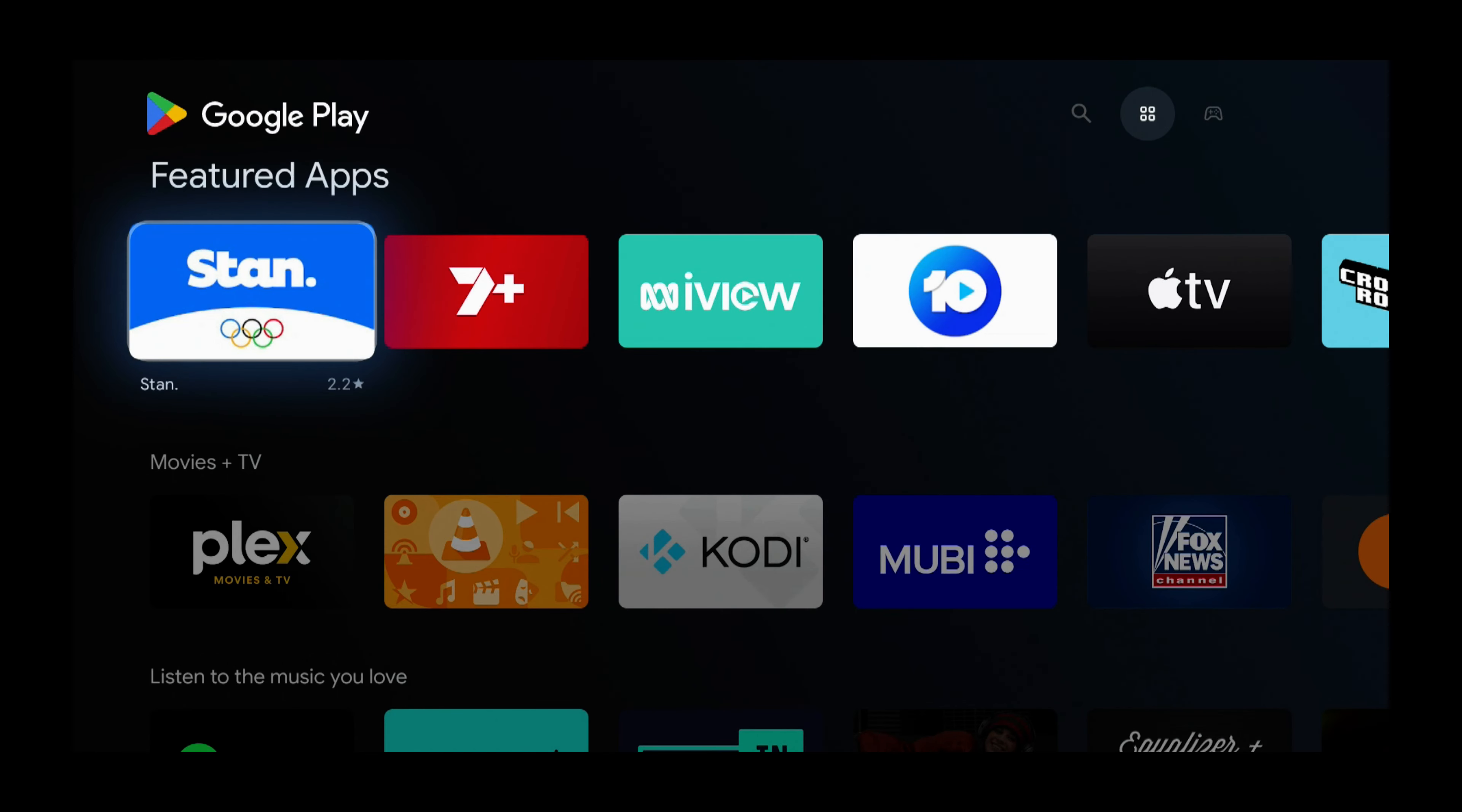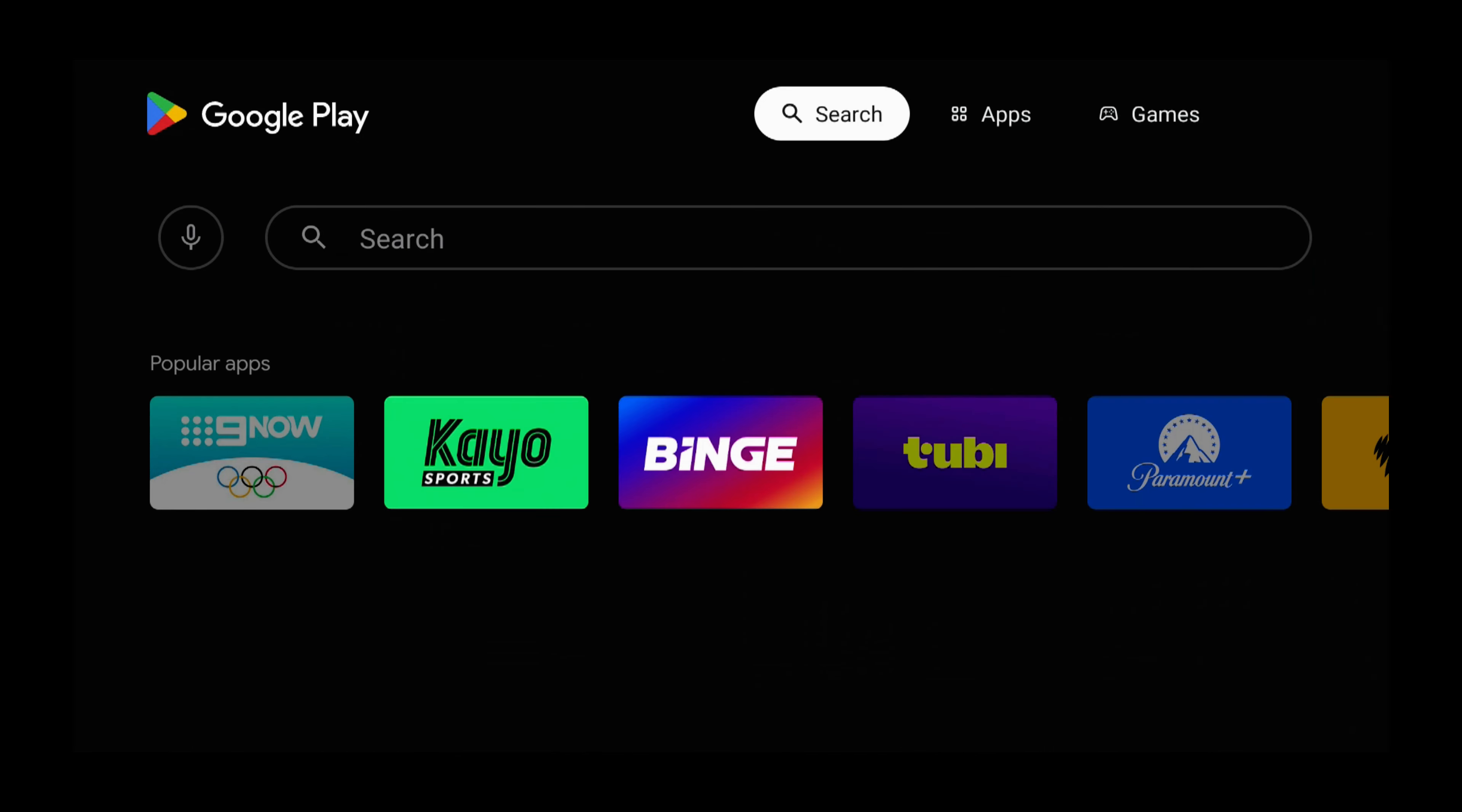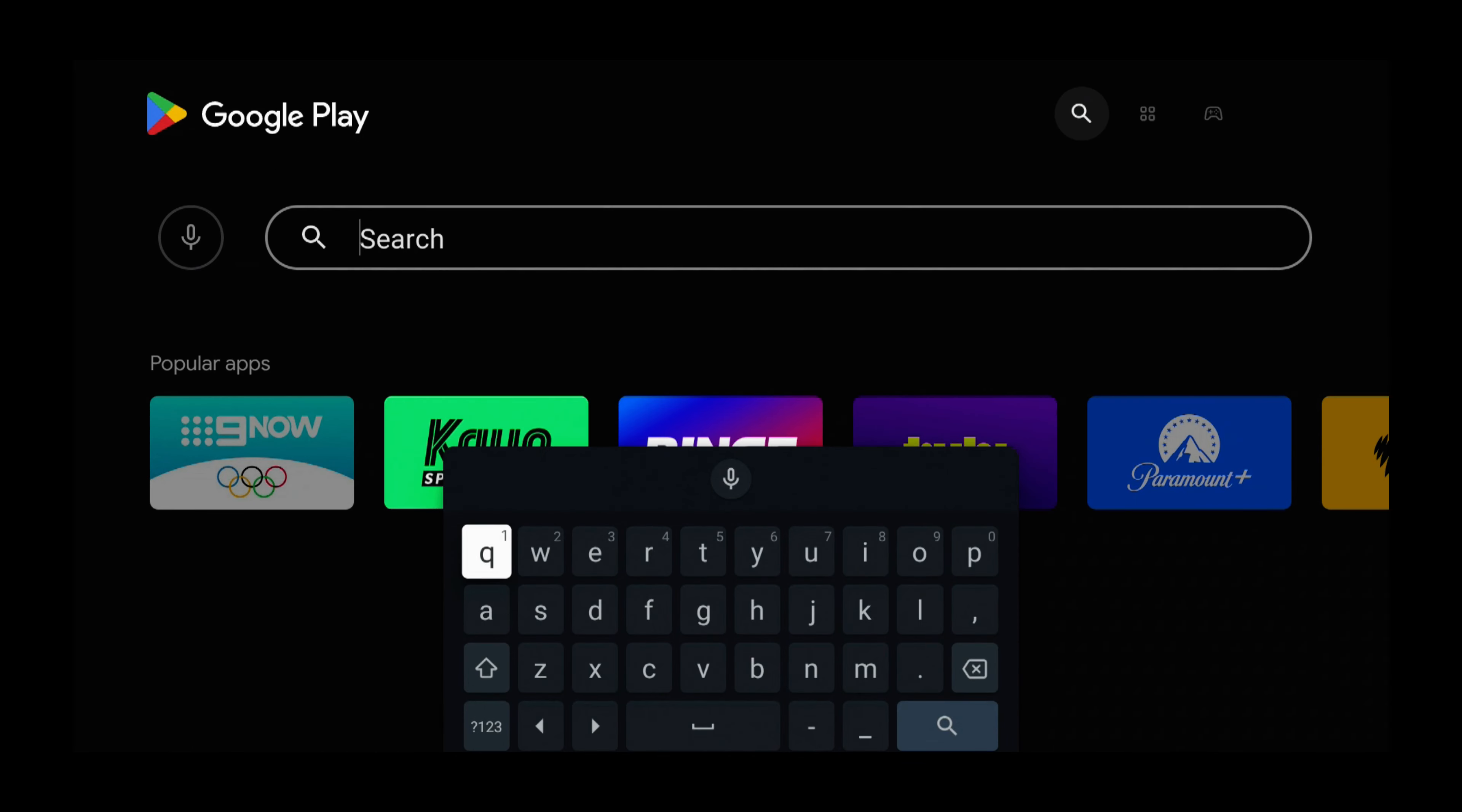So now we need to open the keyboard, and the way we do that is by pressing Up, Left, Down, and Right. Now the keyboard comes up, and now we can type in Flash News.